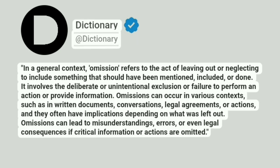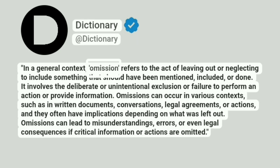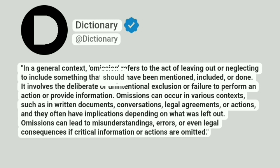Dictionary. Addictionary. In a general context, omission refers to the act of leaving out or neglecting to include something that should have been mentioned, included, or done.